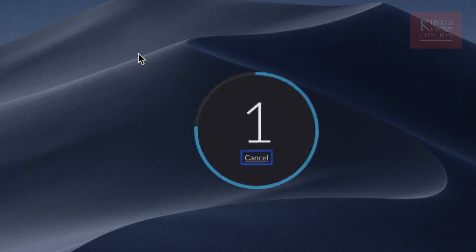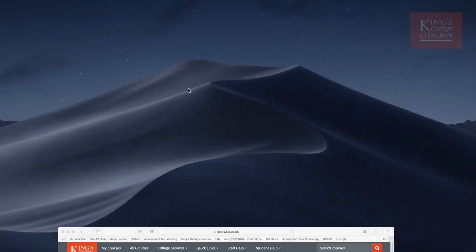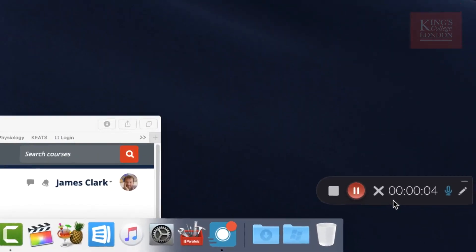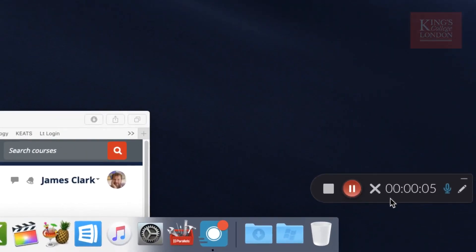You'll get this lovely little countdown. Right down the bottom of the screen, I now have this little hovering box that's telling me that I'm recording everything on the screen.